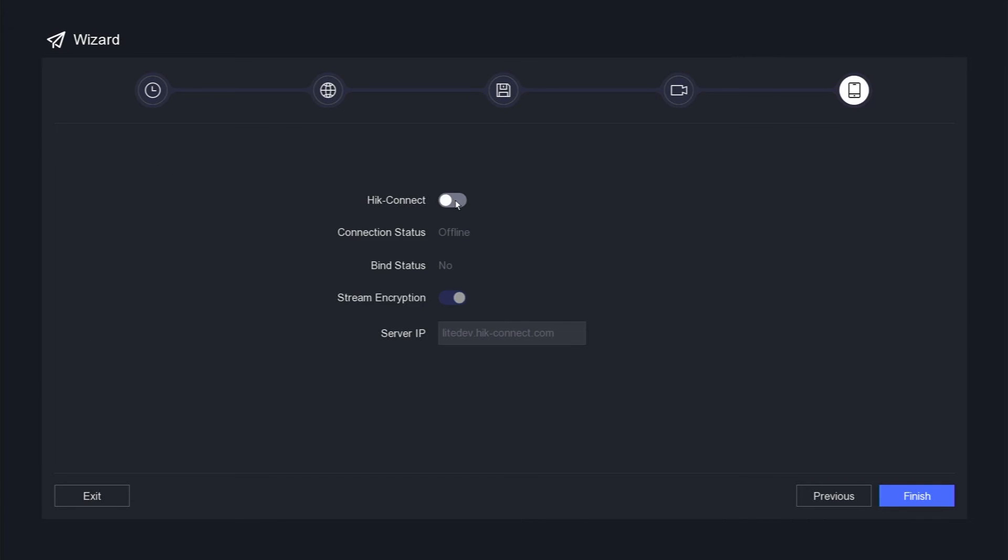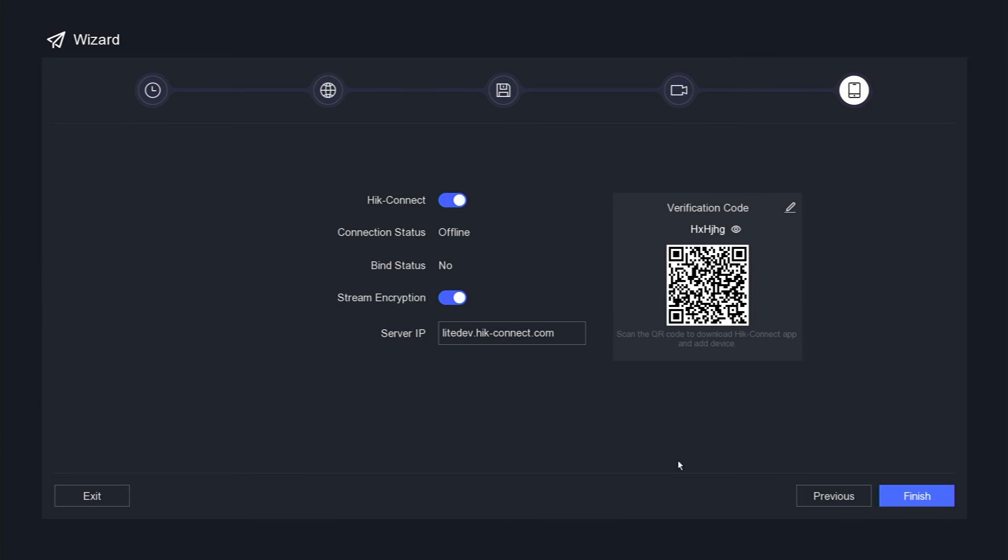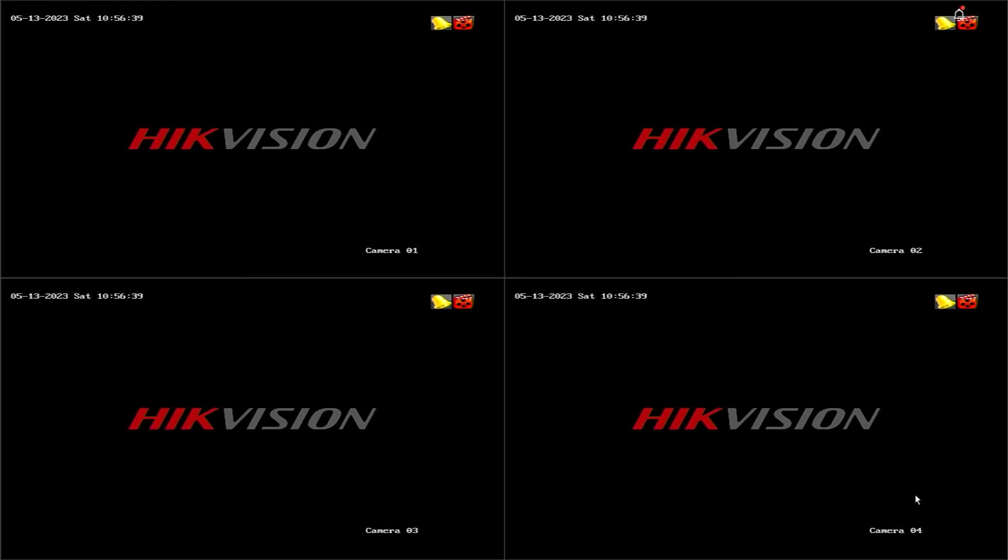Enable the HIC Connect service and check the Terms and Privacy Statement Agreement checkbox. Confirm your selection by clicking the OK button. Finally, click the finish button to complete the activation process for your new Hikvision DVR.